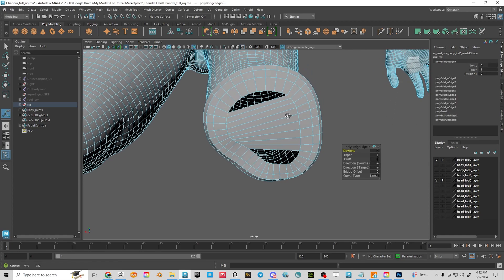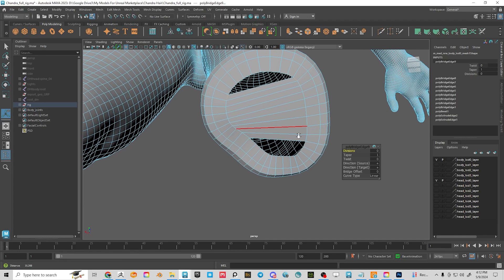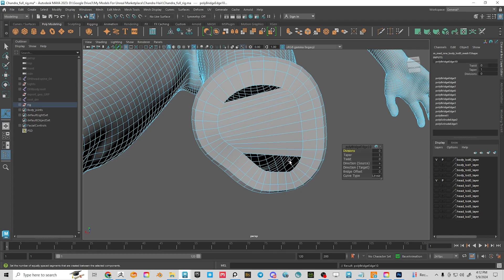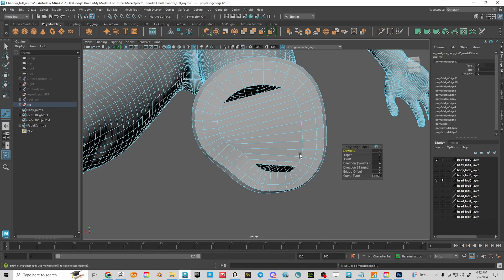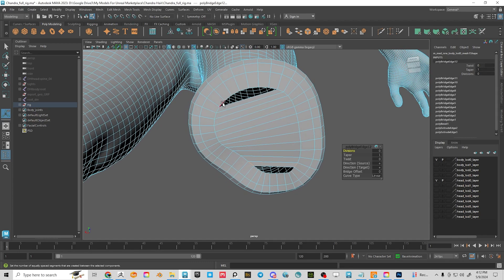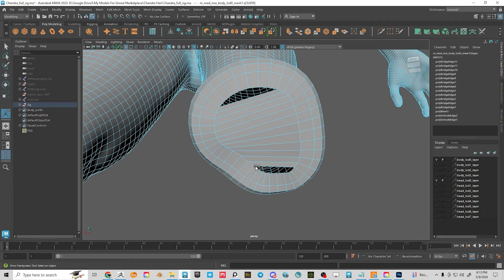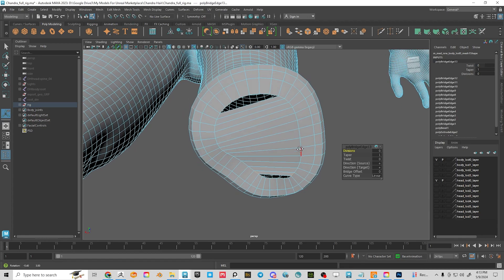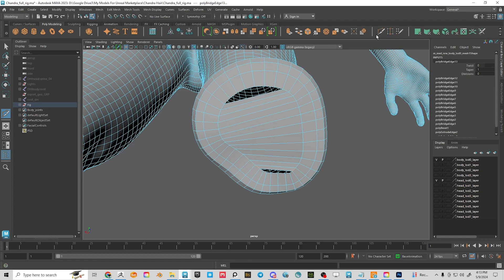I could also end this in a star at the center — just keep extruding and merge to a single vert in the center if you're pressed for time. But I'm going to do it the quaded way. We've got seven faces on one side and after one more bridge we should have seven on the other, so these are even and I can start cutting edge loops across and everything will fit perfectly.